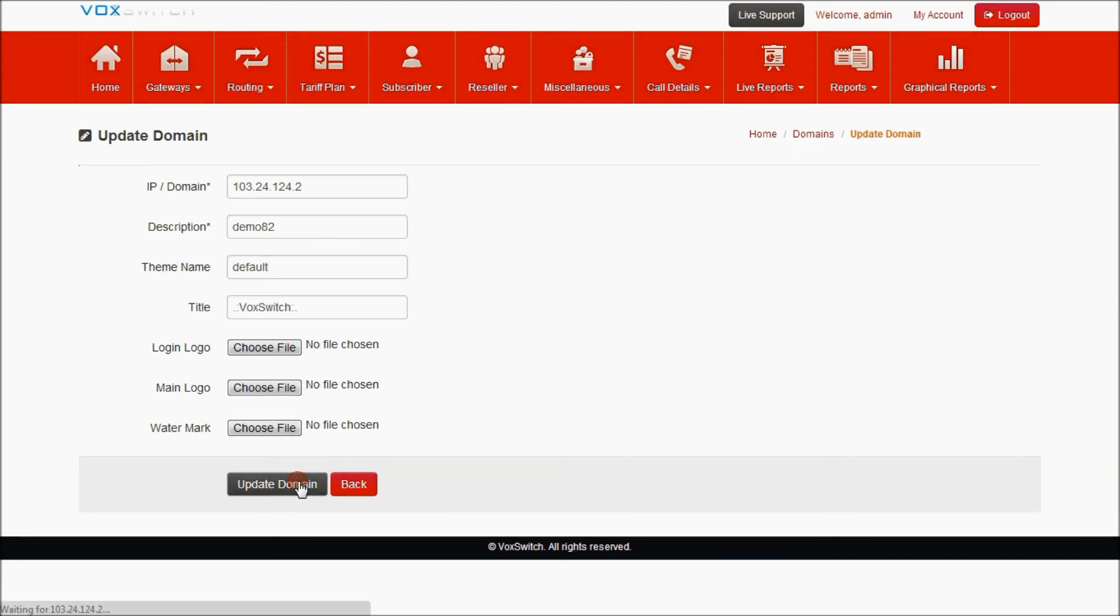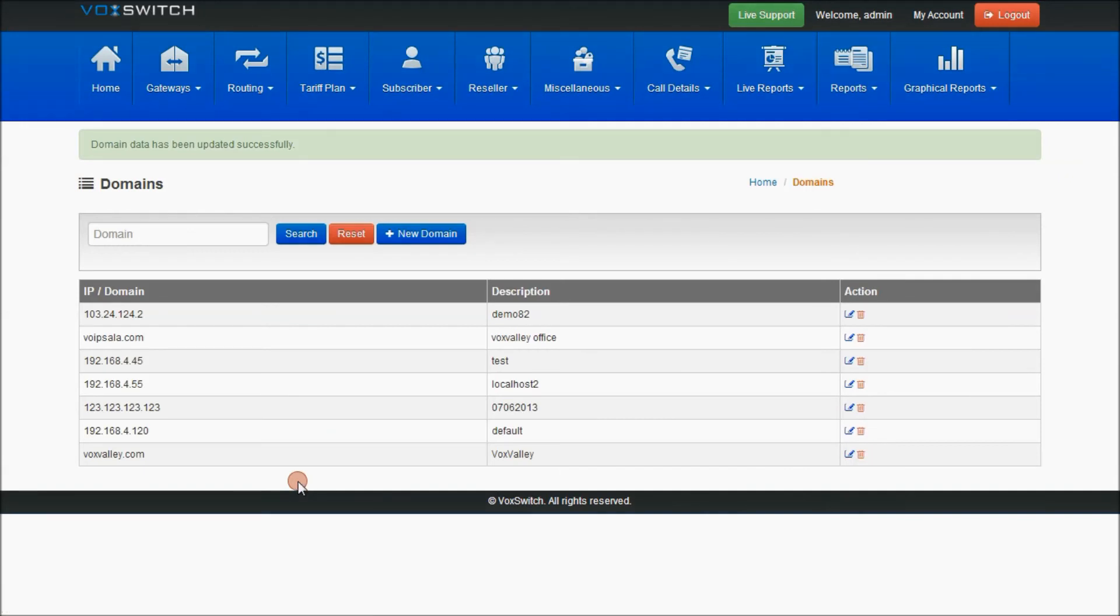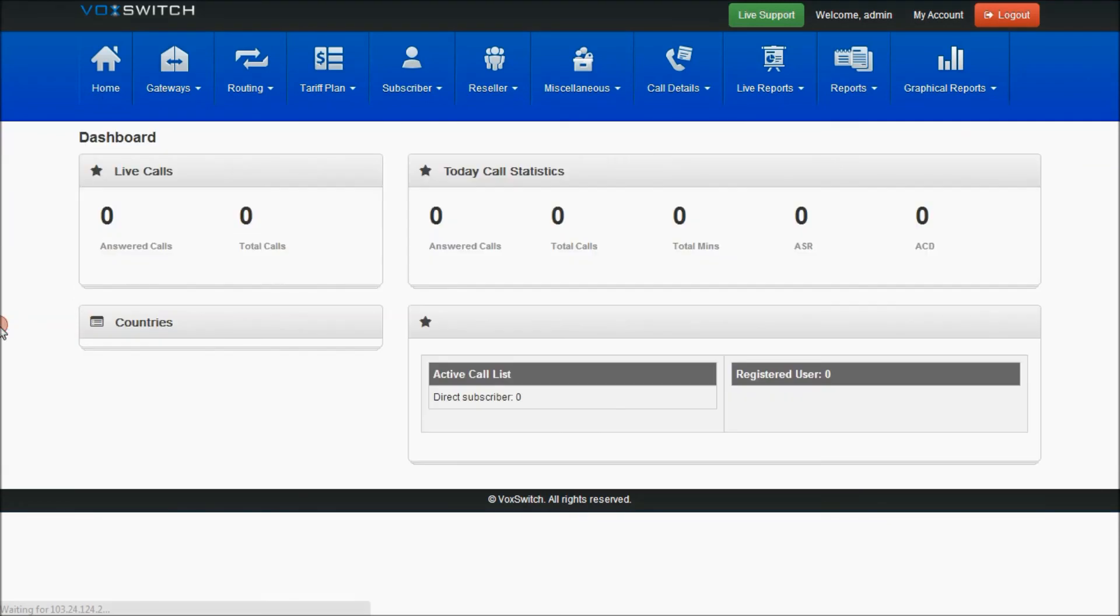This is the default theme for VoxSwitch. Again, our dashboard which is present in the home page.